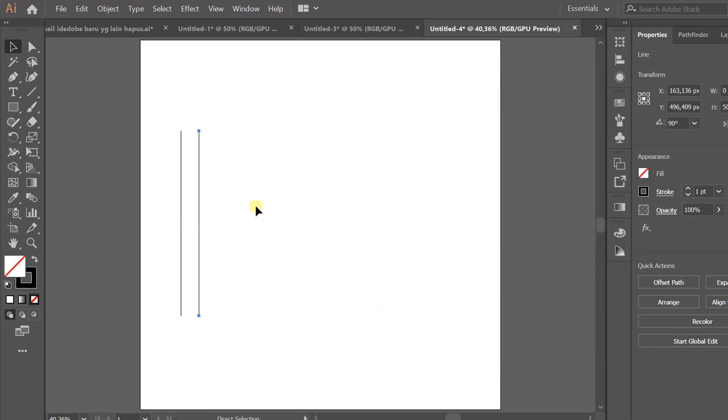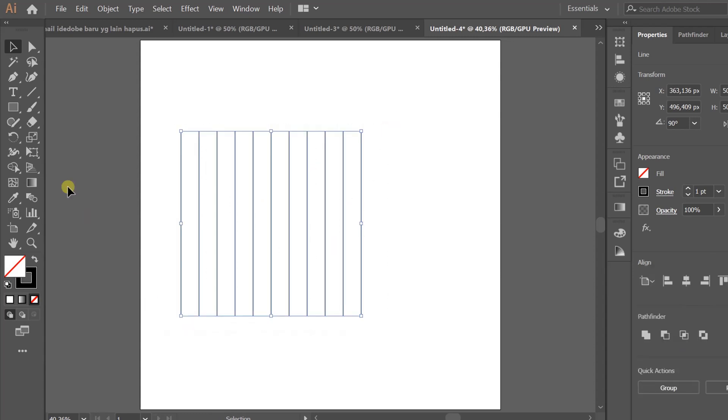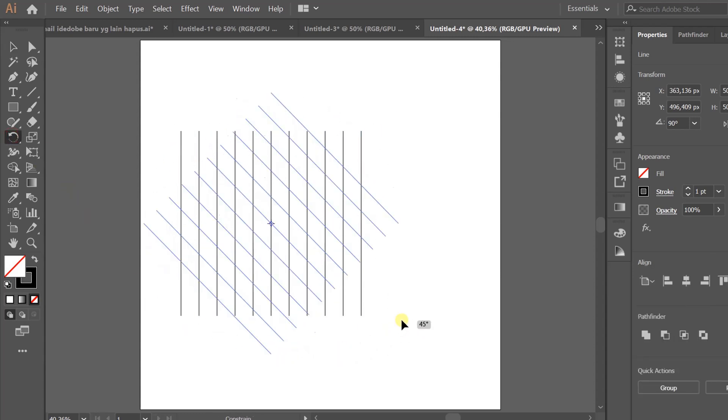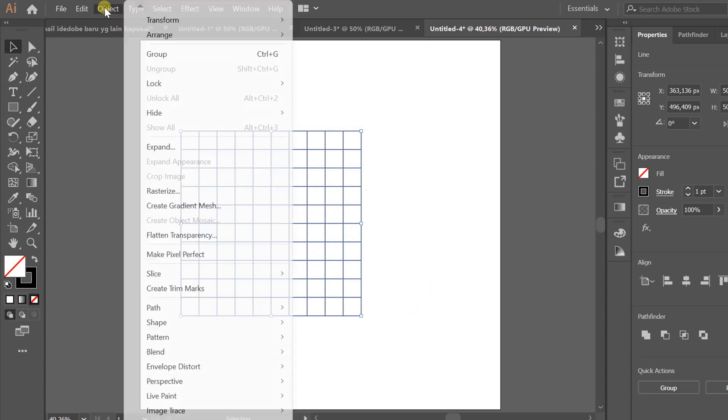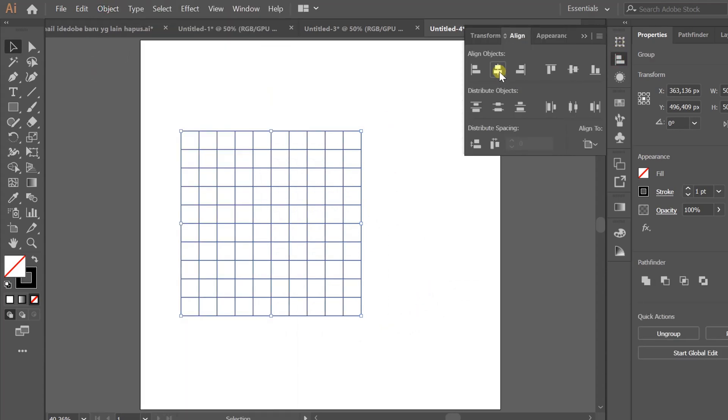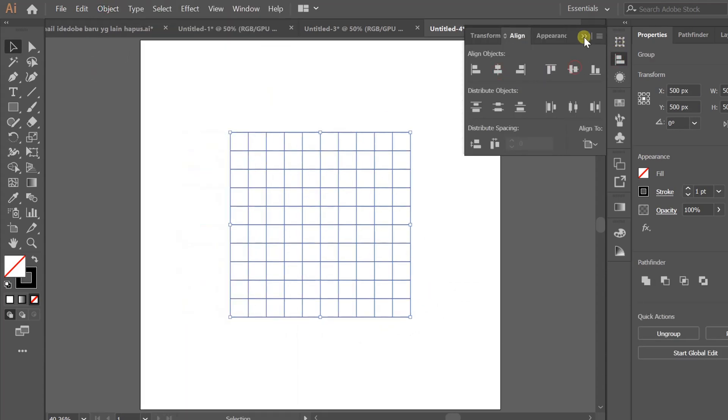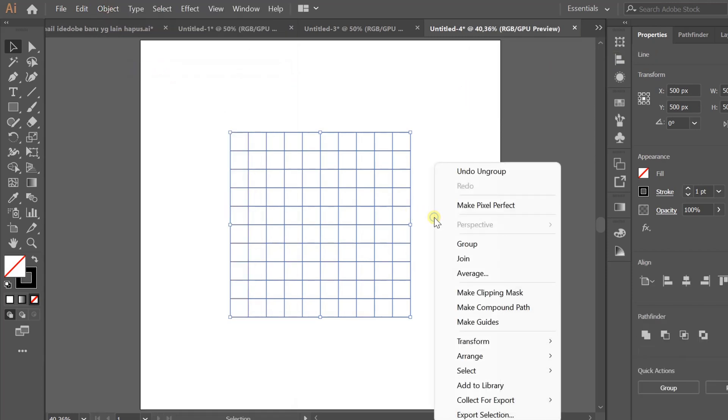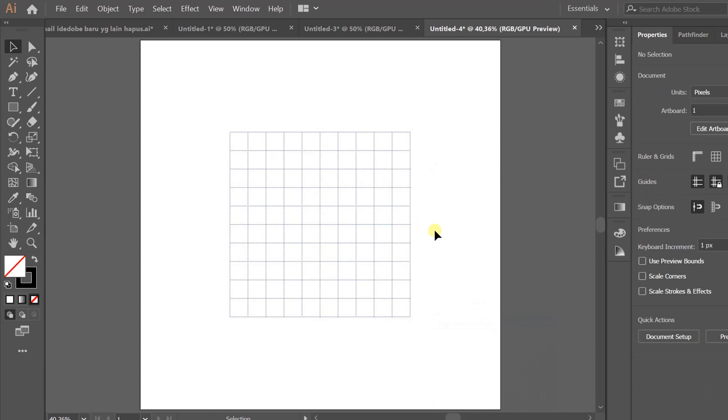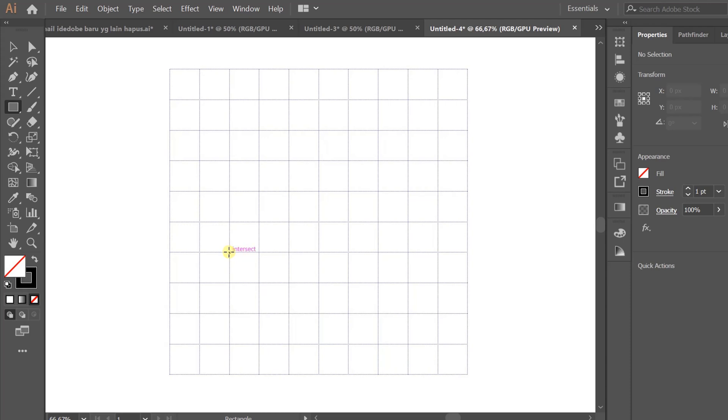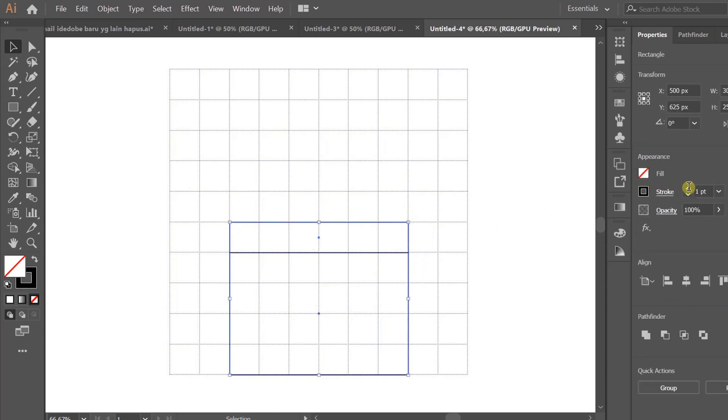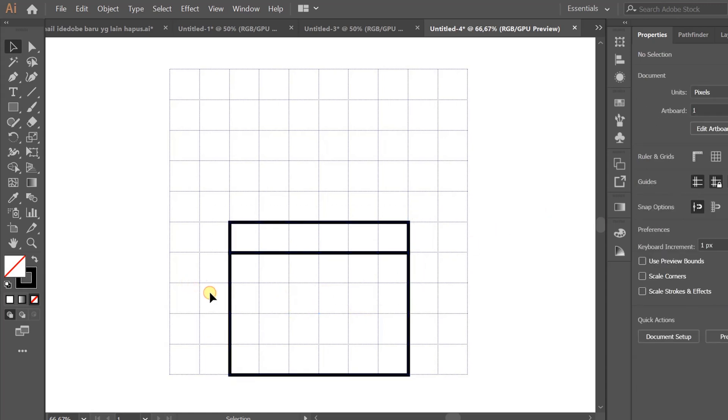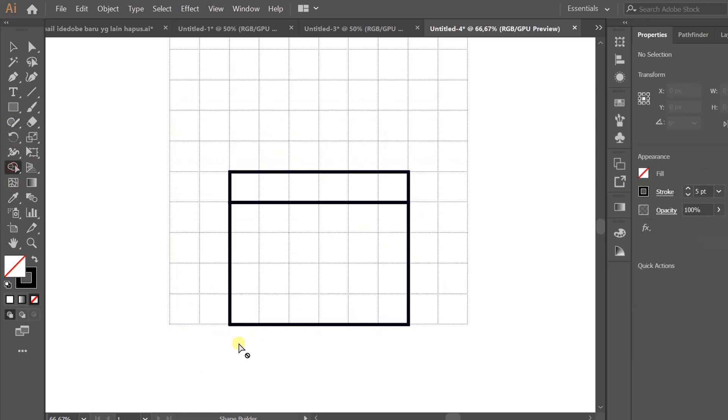Make a rectangle like this. Use the direct selection tool and drag the point.